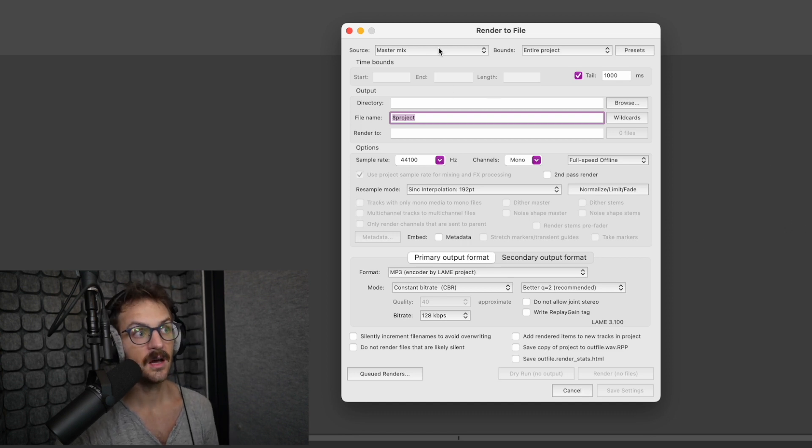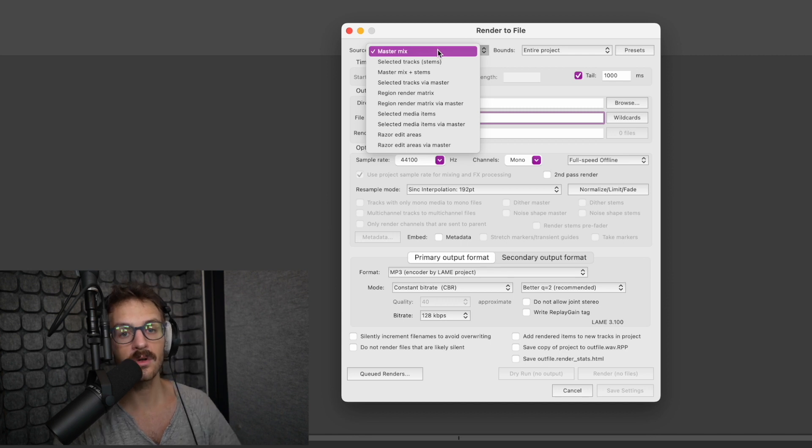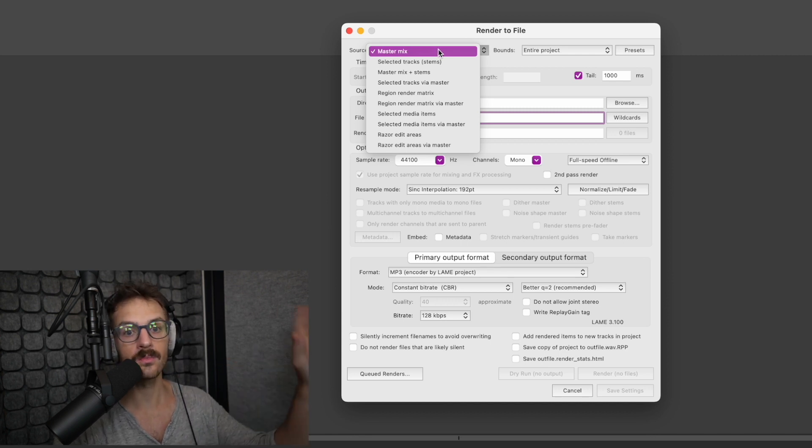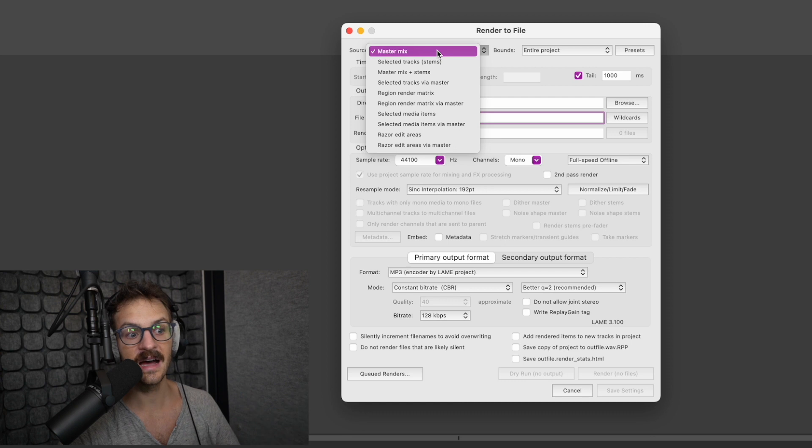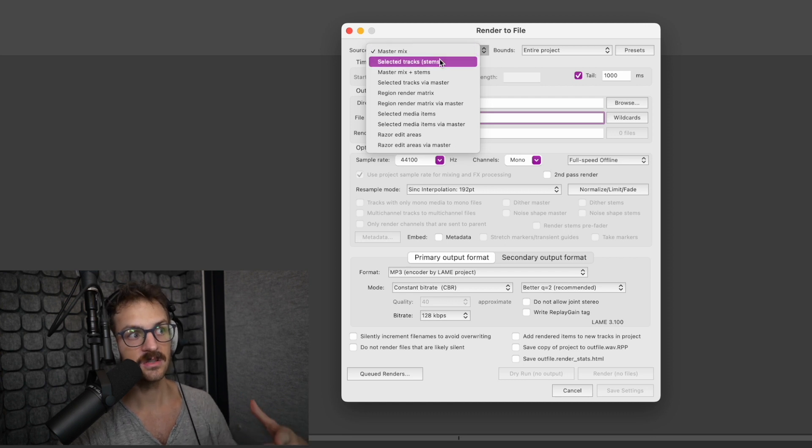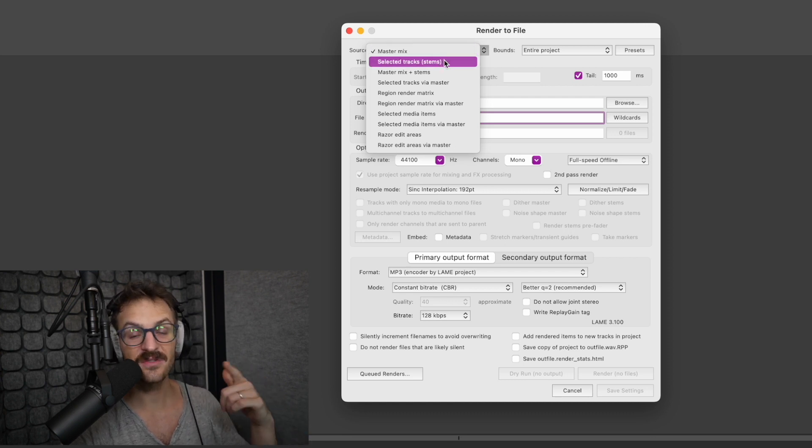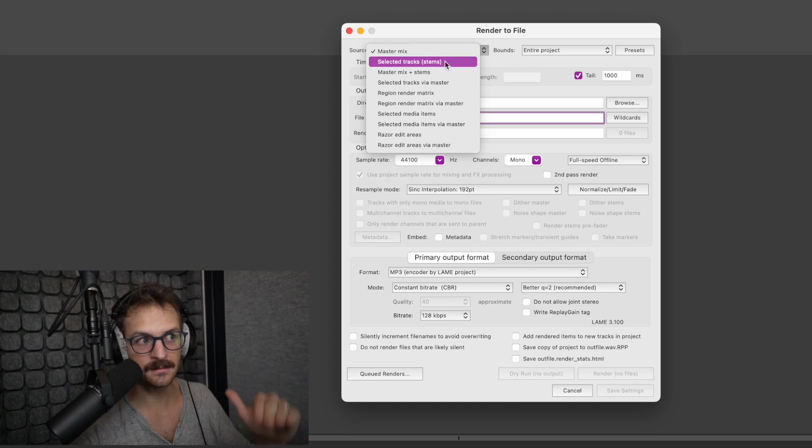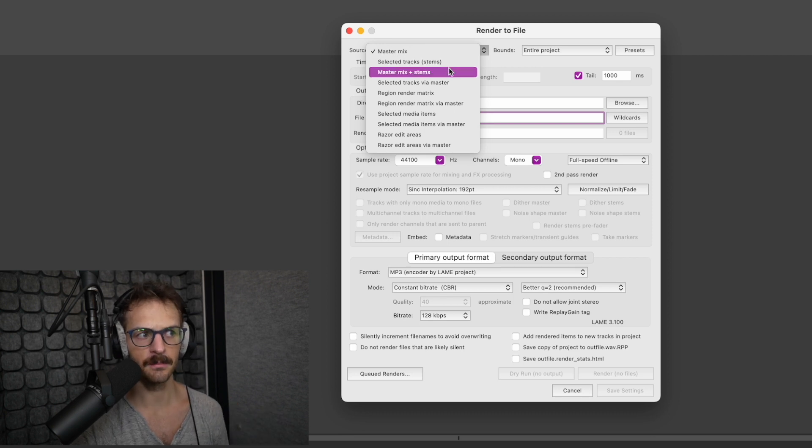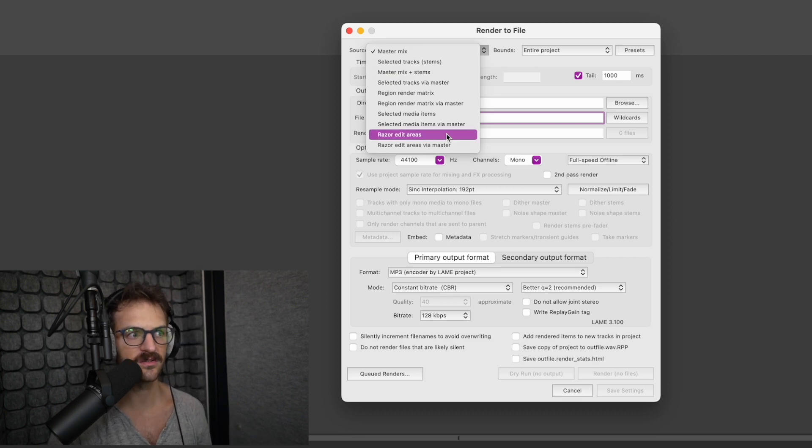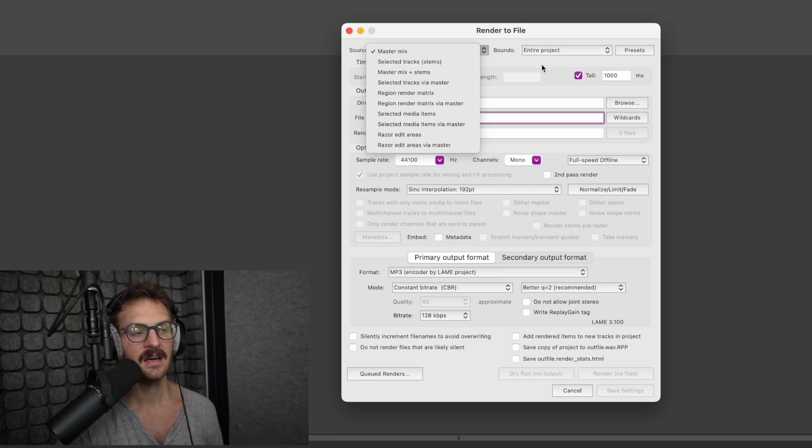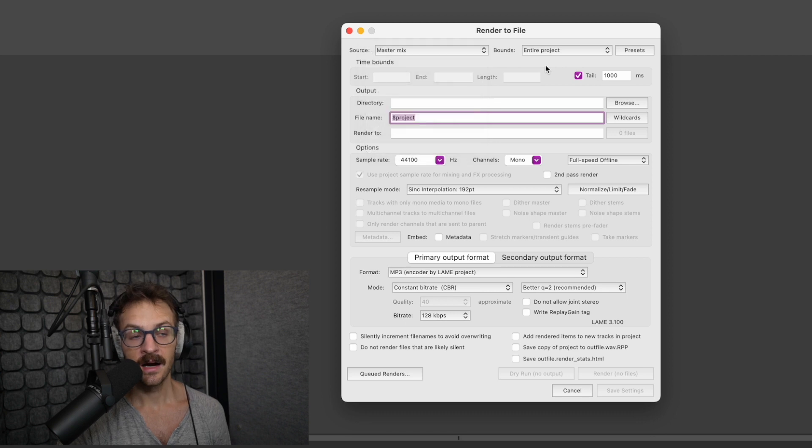Firstly, what you want to render. If you want to do the whole track, the whole session you've got from the master mix there, you can render specific tracks, specific stems of your project. You can render both. You can render from a bunch of different places, a lot of options.